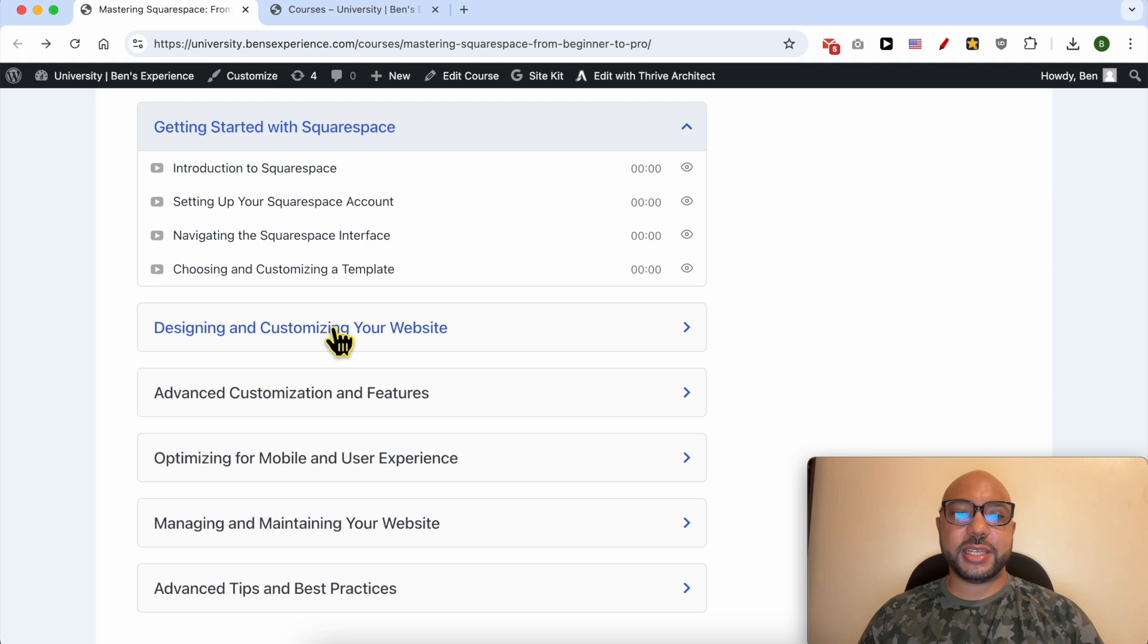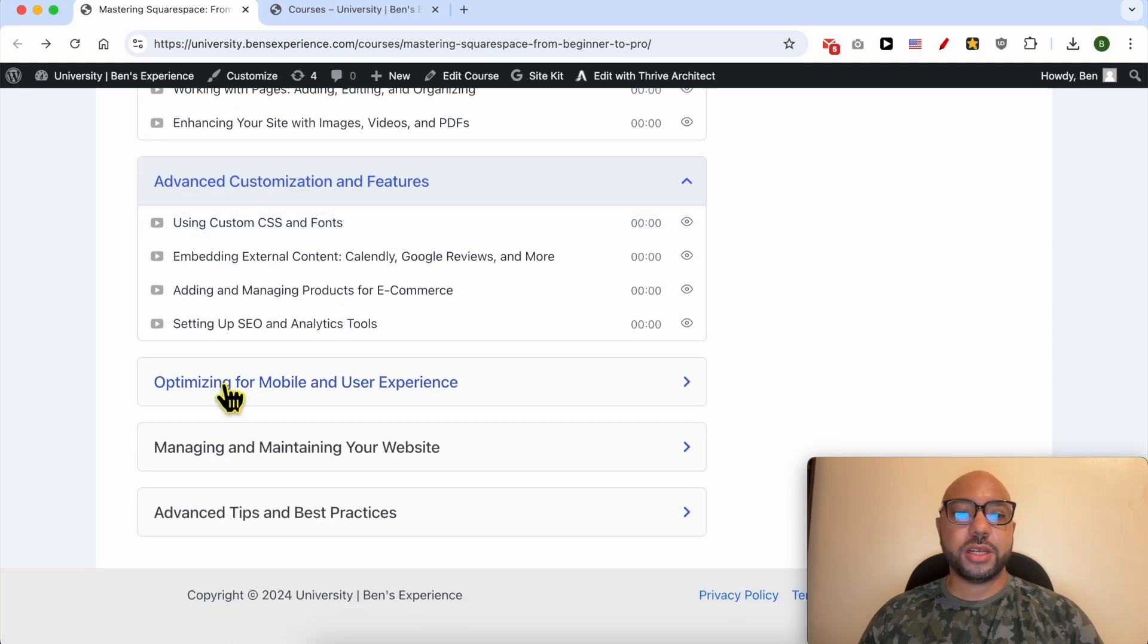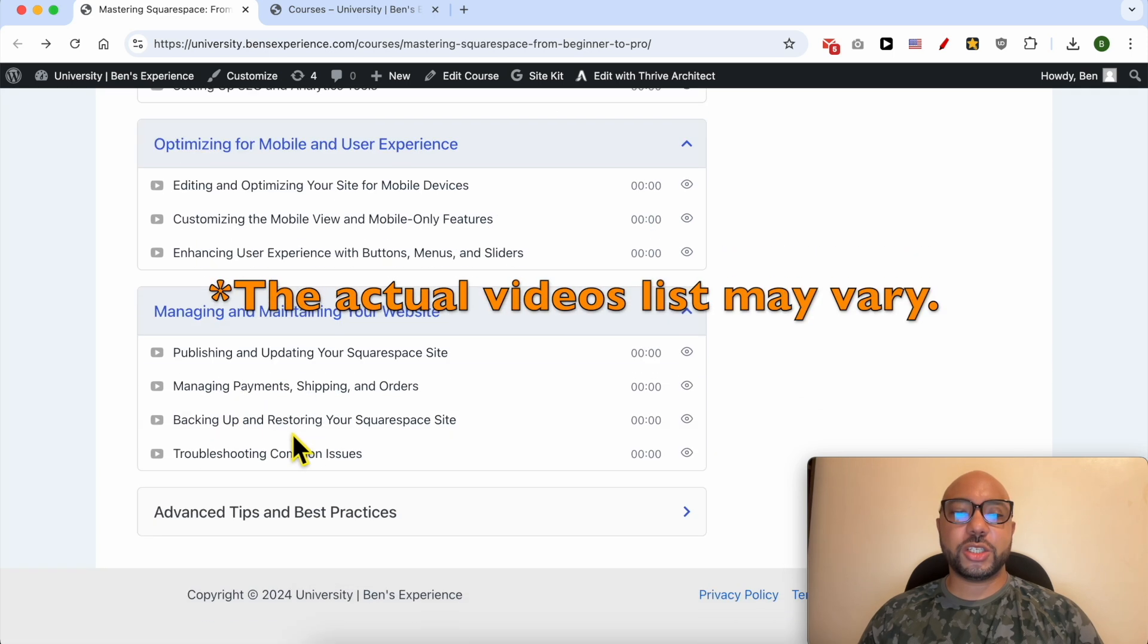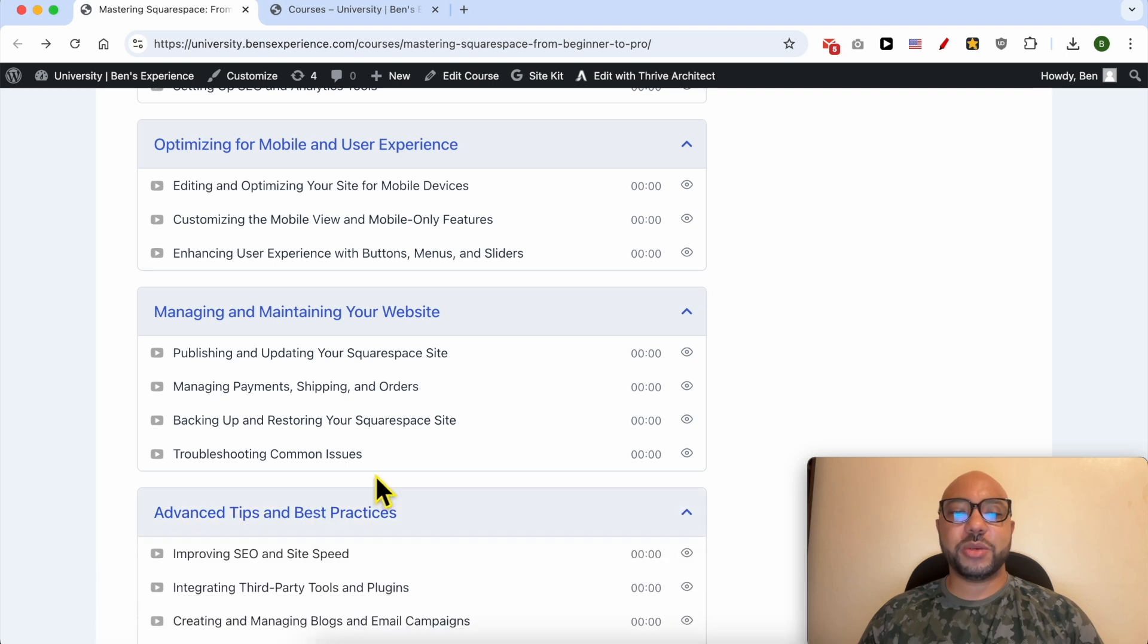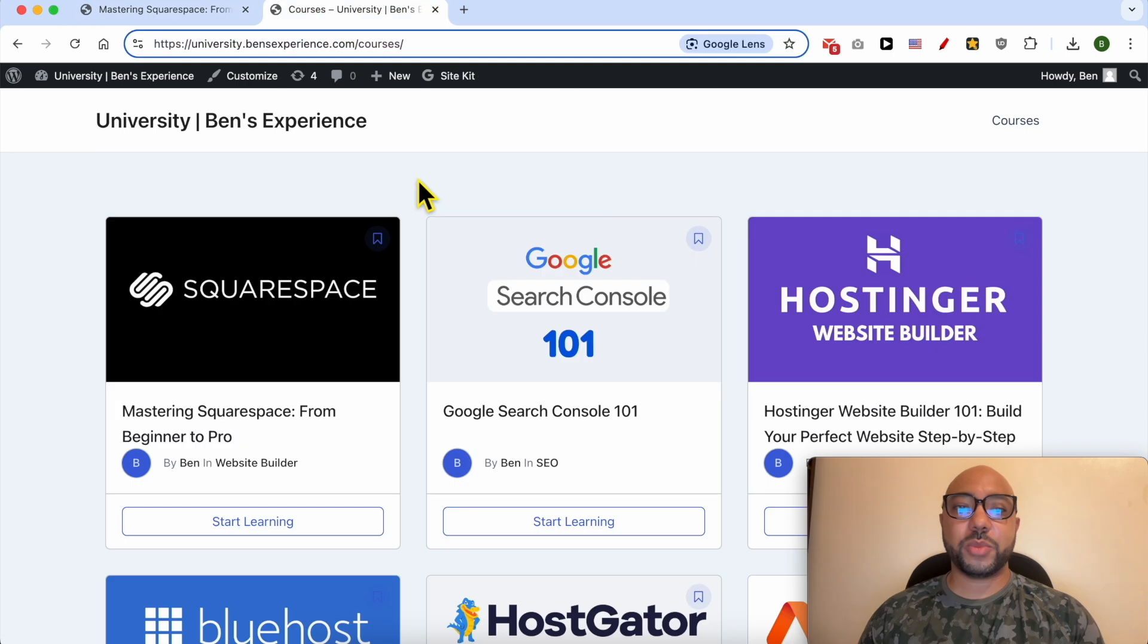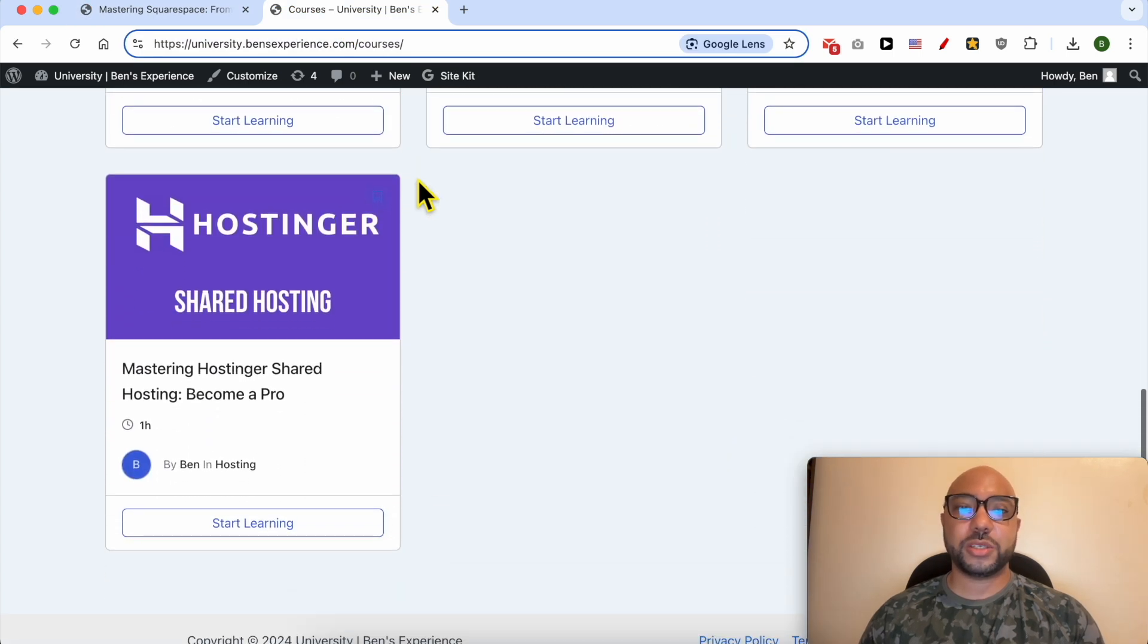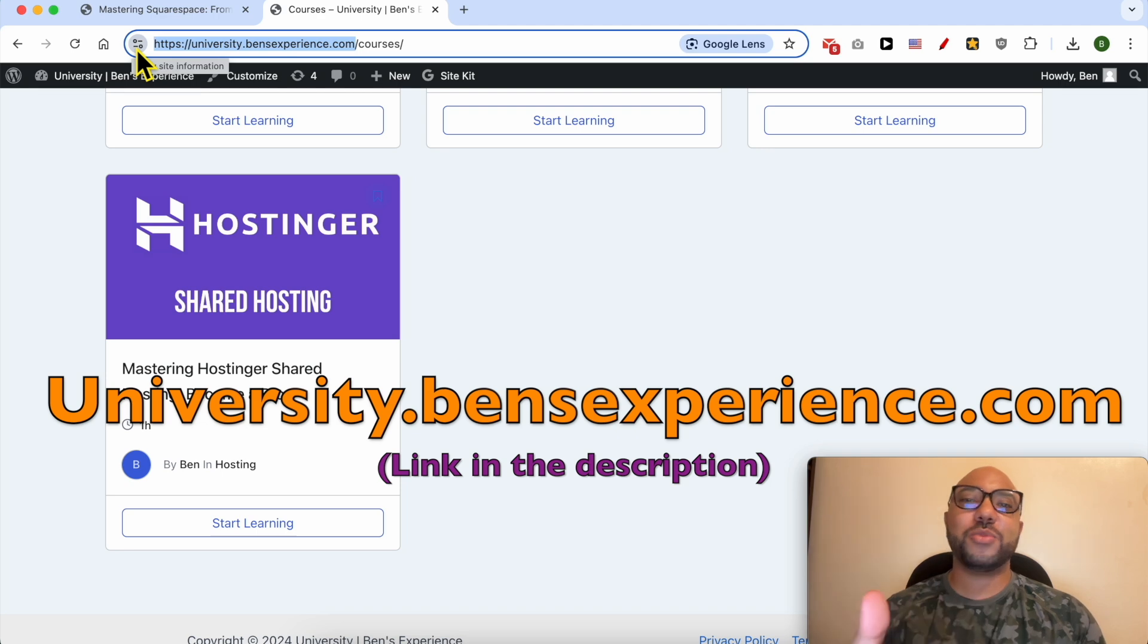How to design and customize your website, advanced customization and features, how to optimize your website for mobile and user experience, how to manage and maintain your website, and advanced tips and best practices. To get access to this Squarespace online course for free today, plus all these online courses and upcoming free courses in my university, just go to university.bensexperience.com, link in the description. Without any further ado, let's go back to our tutorial.